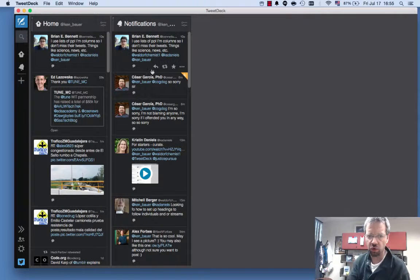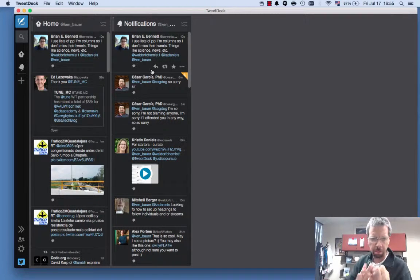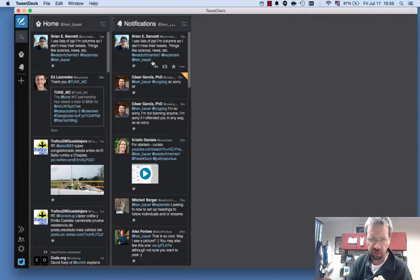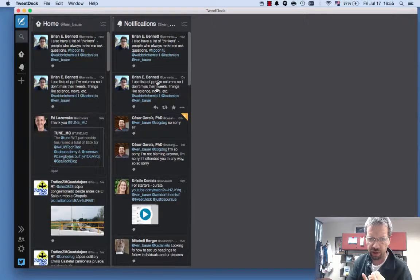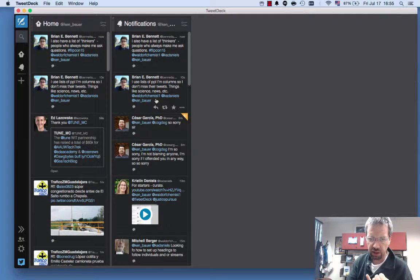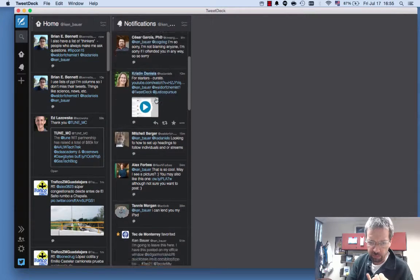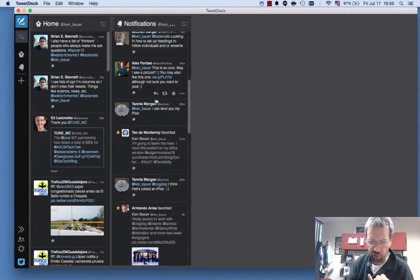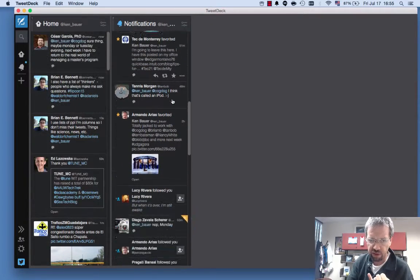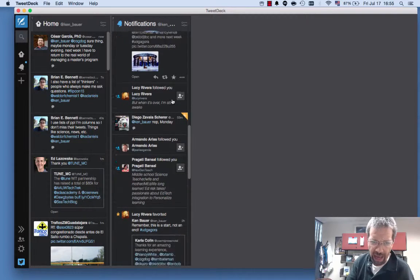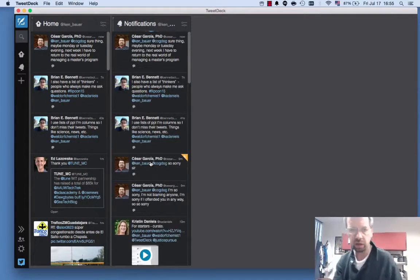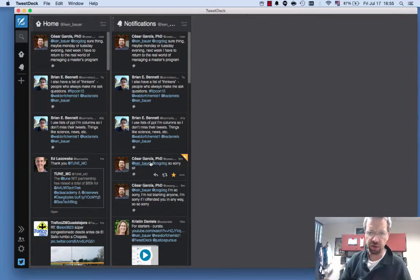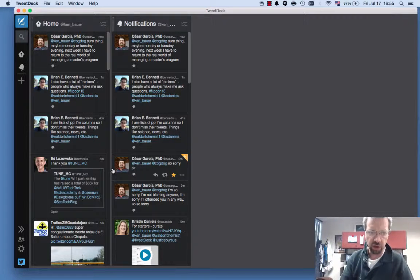Notifications. Again, notifications is when someone mentions you. For example, here Brian Bennett put @KenBauer there. Well, it looks like he did it again. Some other people might have retweeted something or favorited something I did or added me. We've got all these options of what happens when somebody does something and it appears in our notifications feed.